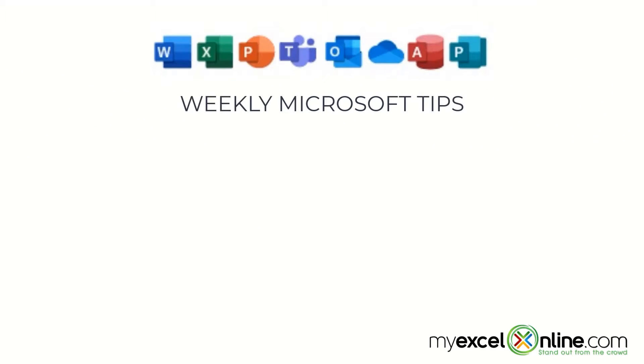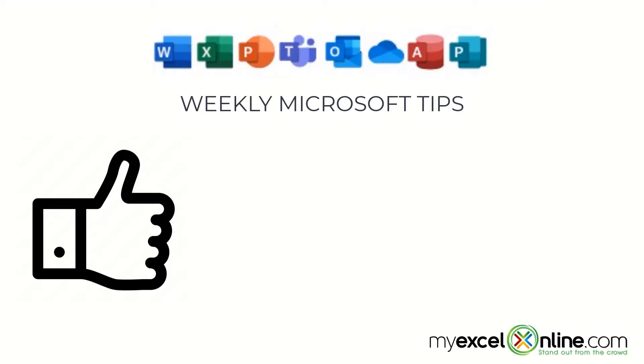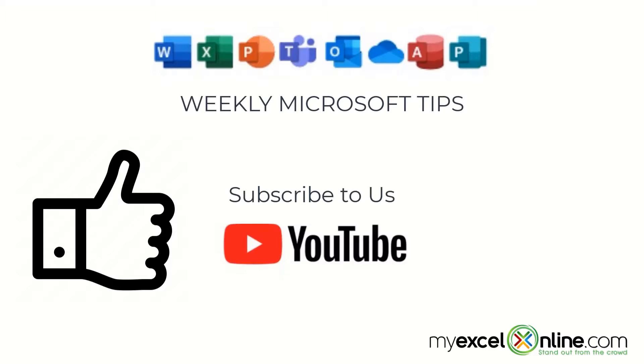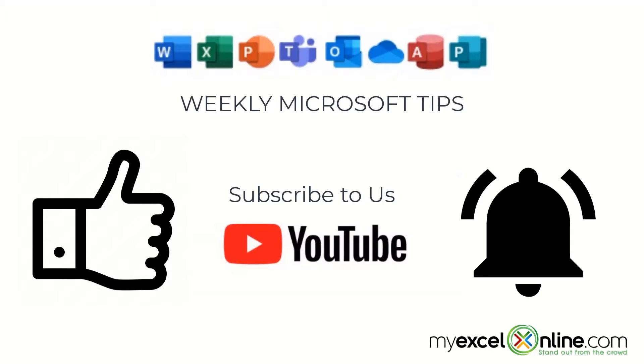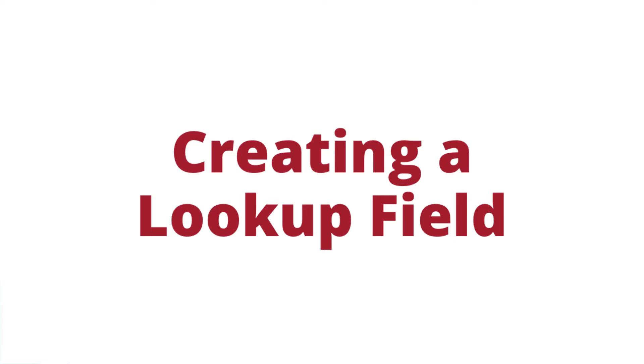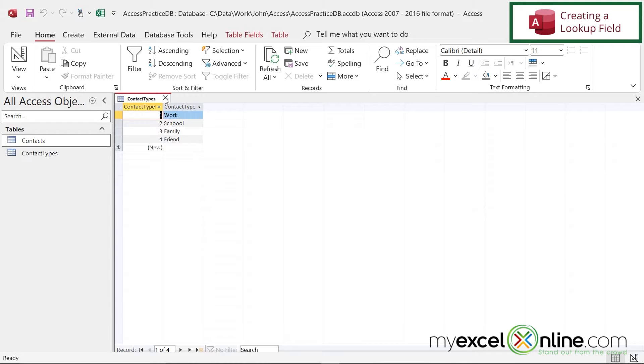If you are liking this video, please give us a thumbs up and subscribe to our channel. And hit the bell button to get notified when we release our weekly videos.